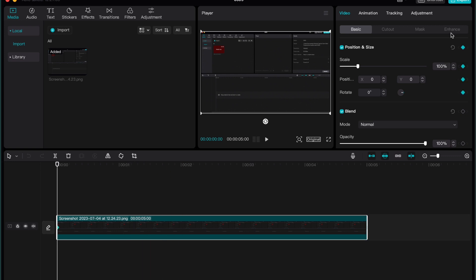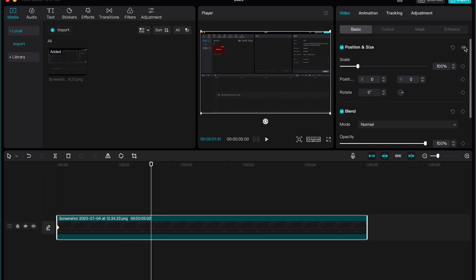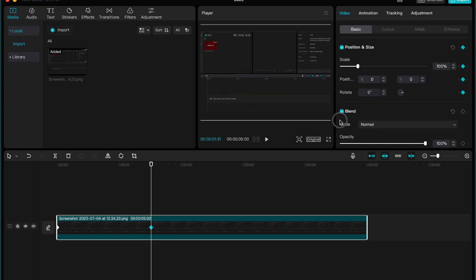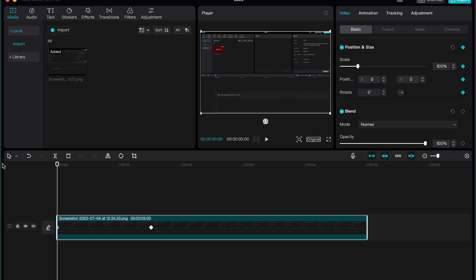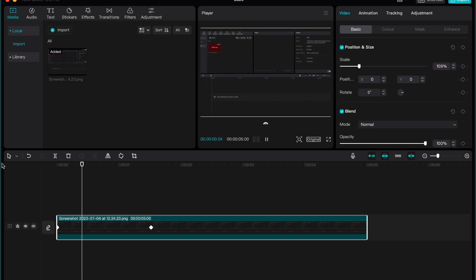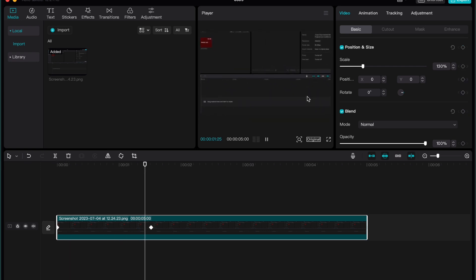And basically, if you try to add a keyframe, for example, I'm going to add it right here and then I'm going to add it right here. Now we can change the position basically. And if you try to watch how it looks, it would look like this. So basically something changes.